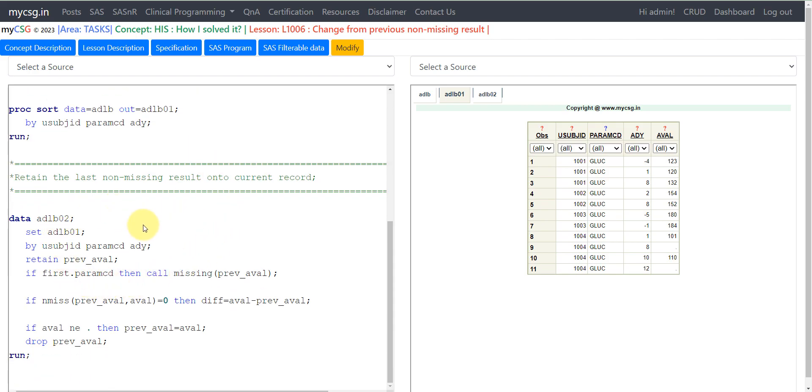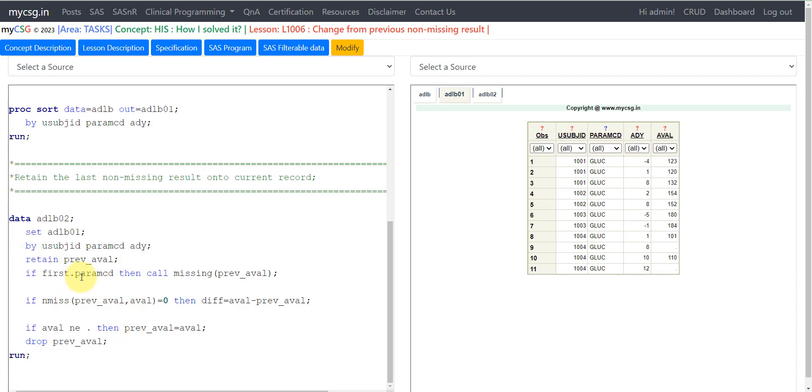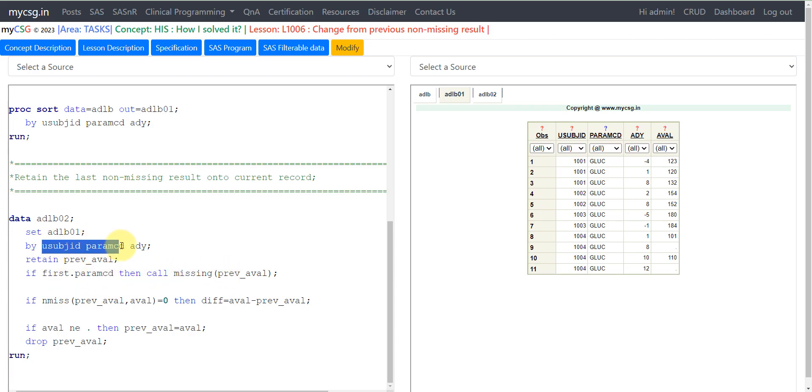Here comes our core step. Basically what we need to do is retain that last non-missing value onto the current record and then obtain the difference. We are achieving that using the retain option. Then on every first record of parameter of a subject, we are setting the previous_eval as missing. We are creating a variable called previous_eval and setting that to null for every first record of a subject and parameter.